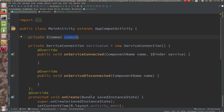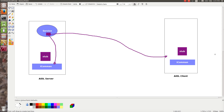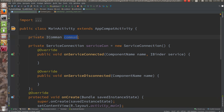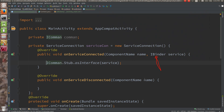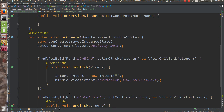On service connected I am going to get the reference of ICommon from that remote object. As long as this client is connected to the service you get access to the object via the common interface. The stub will help you convert that object — using ICommon.Stub.asInterface(binder). Once the connection is made, the server returns the binder, which is nothing but the implementation object, and it gets converted to the common interface.